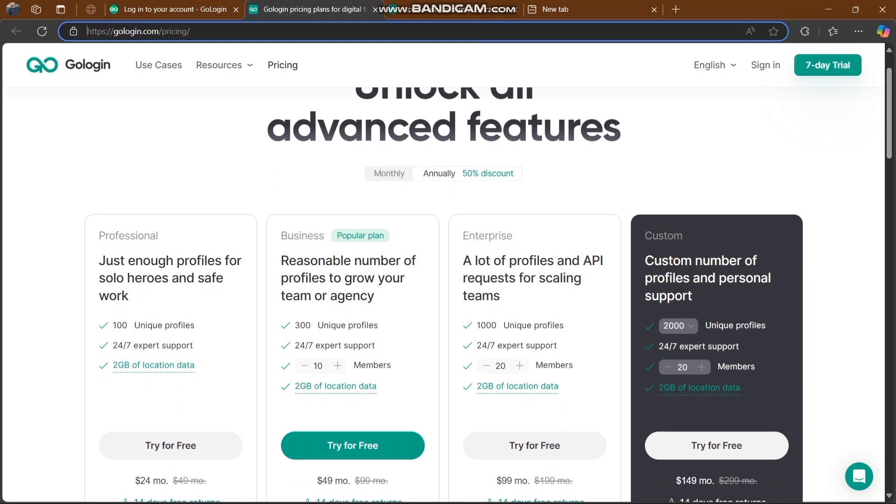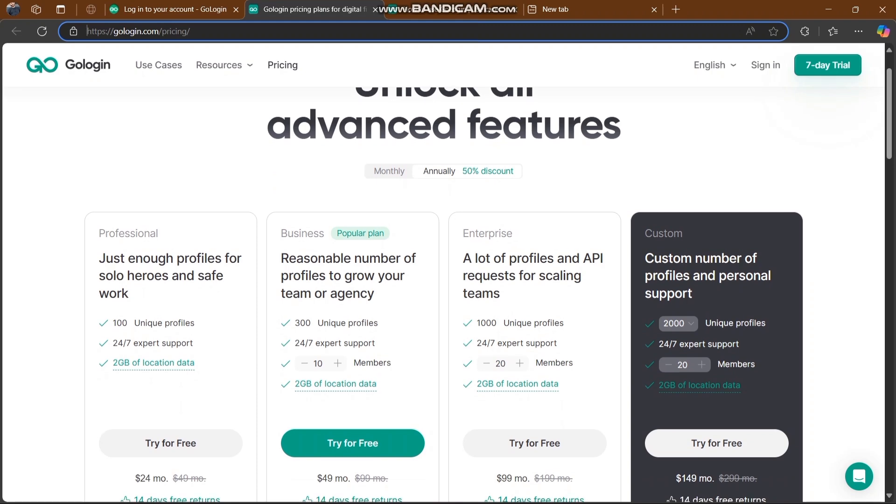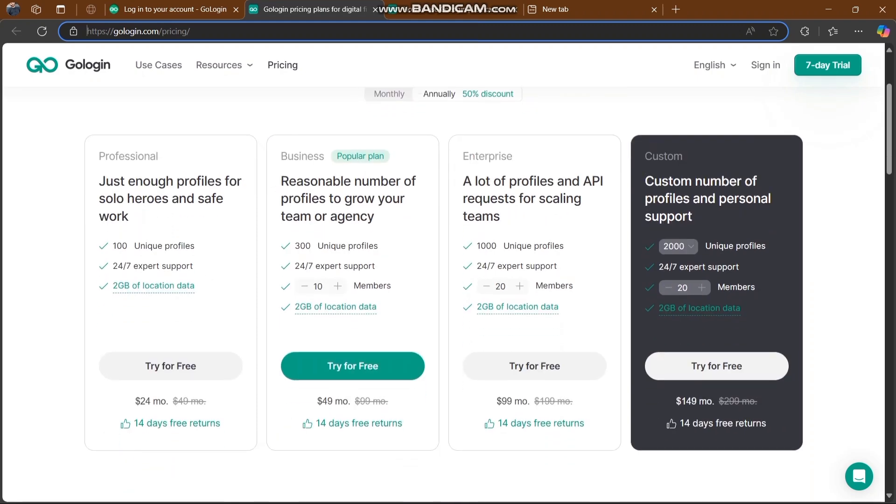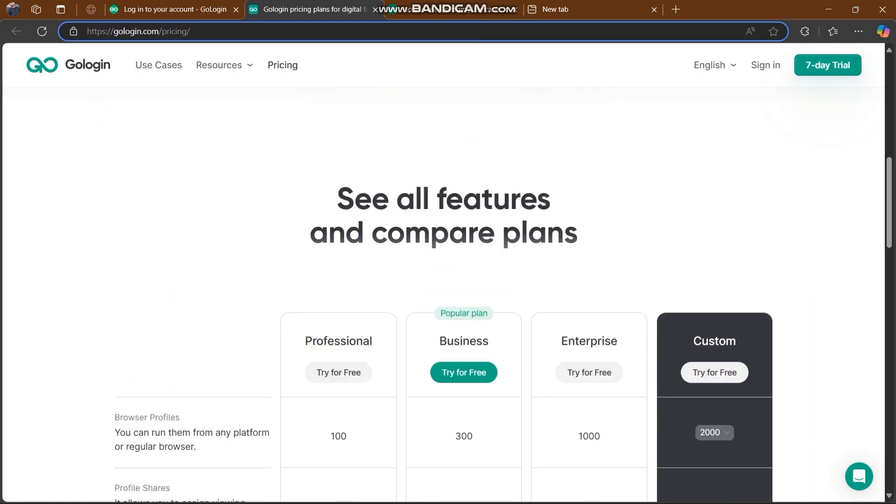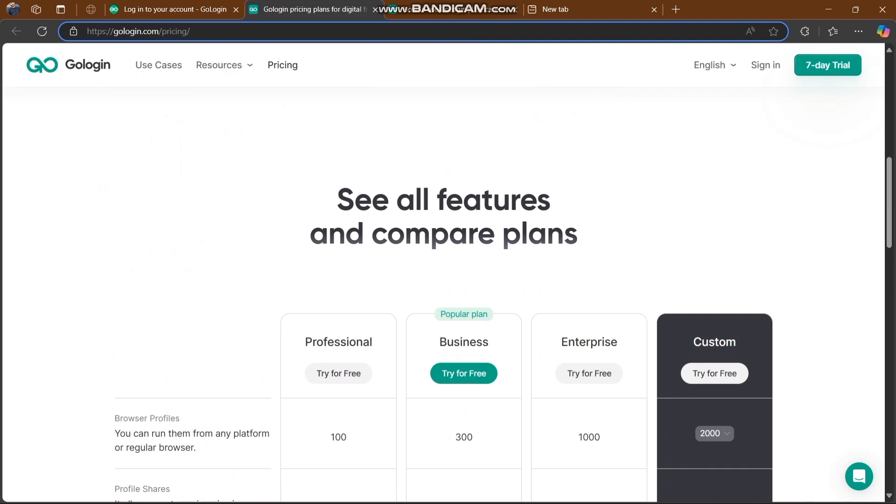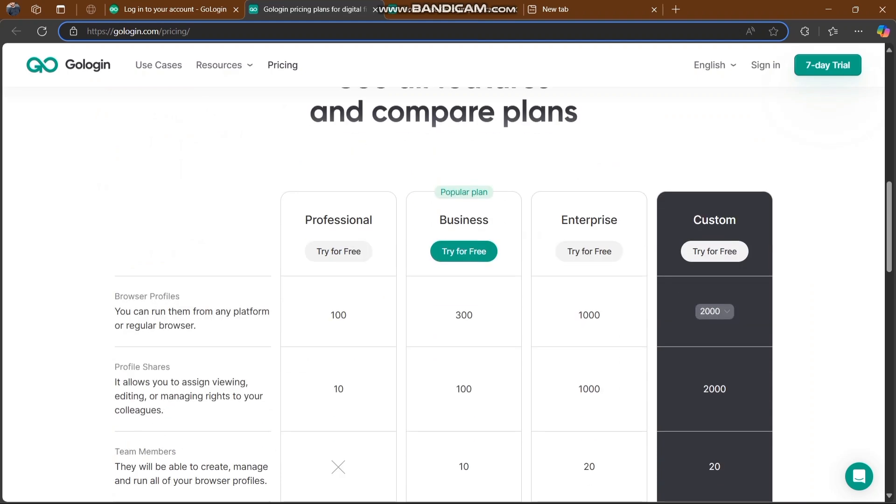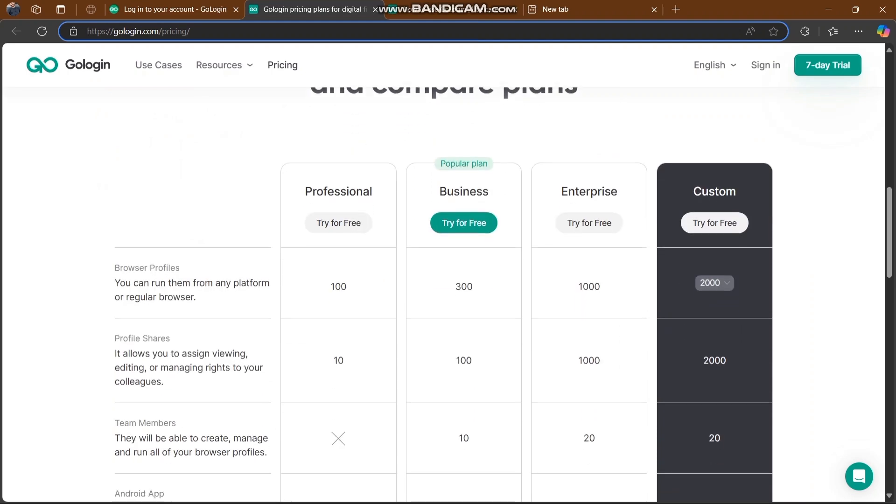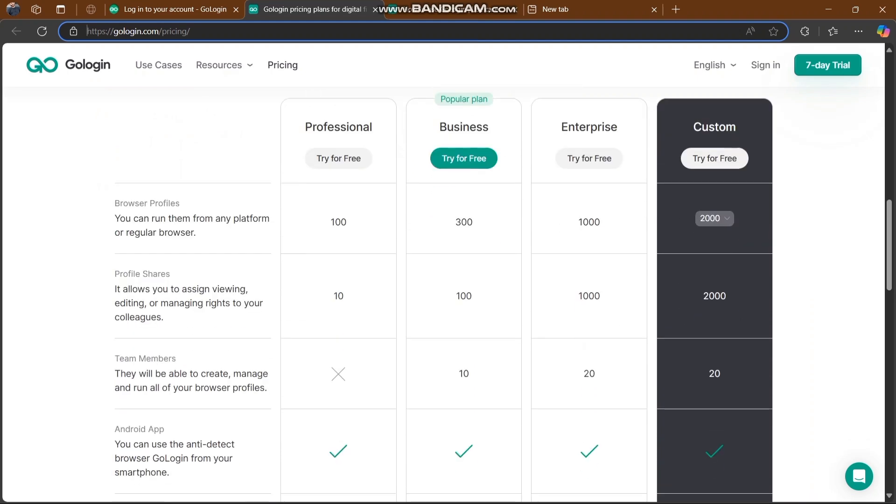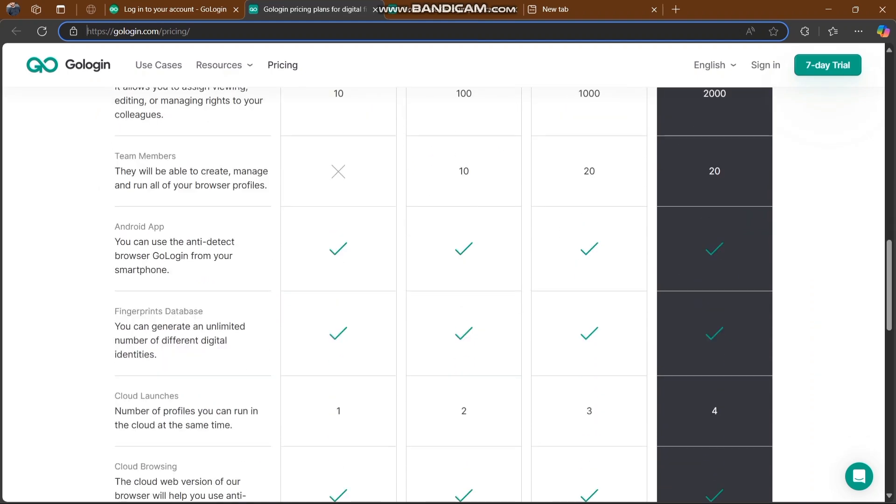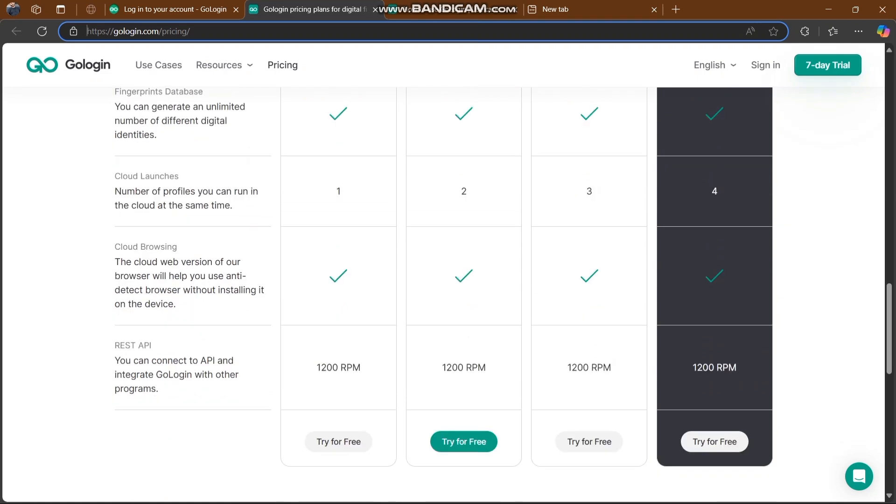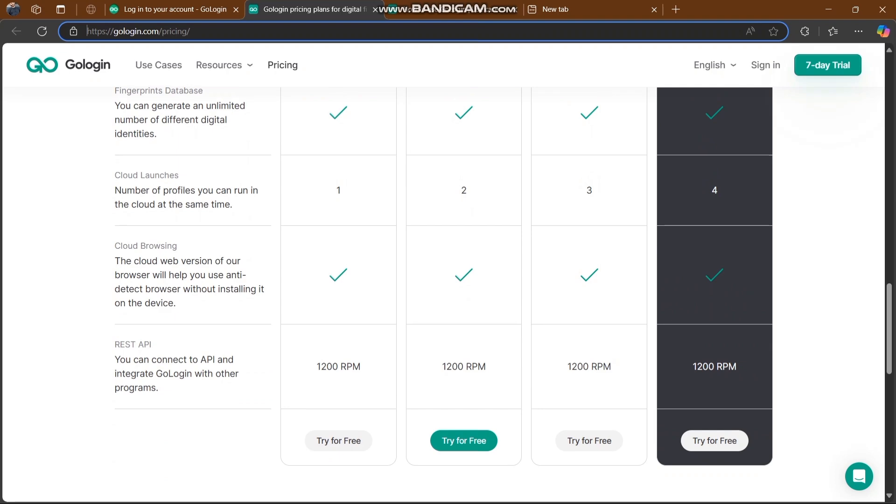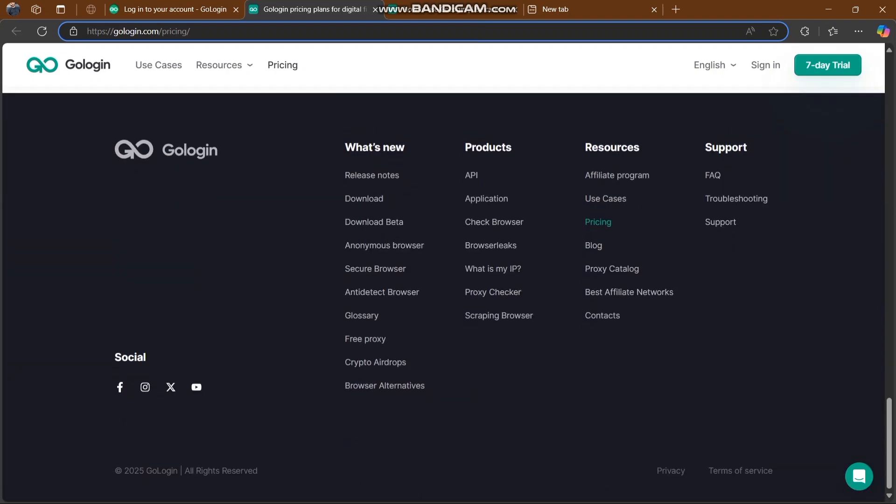You can also unlock advanced features. Some prices are available to buy here. You can see all free options and compare them. They also have plans for professionals, business, and custom plans.